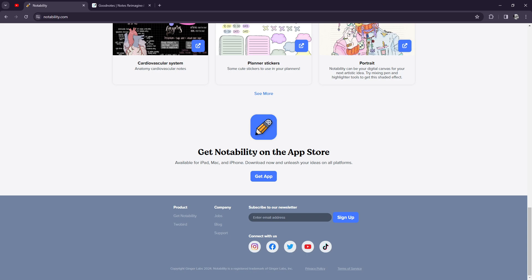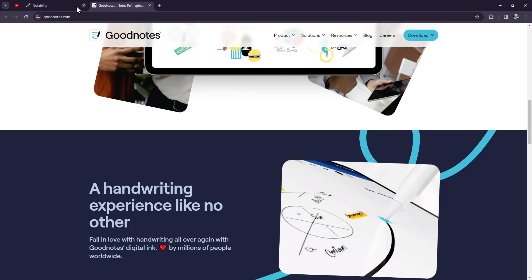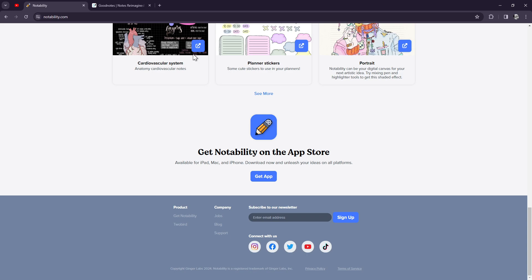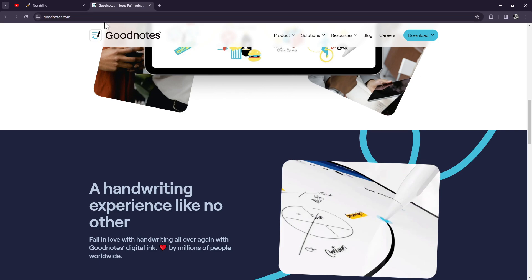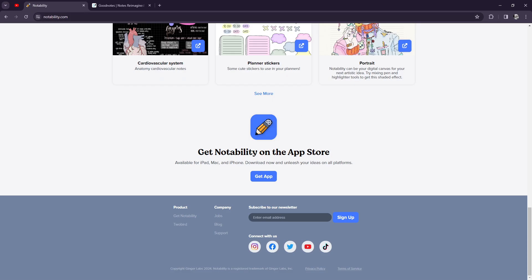Now, when it comes to features, both GoodNotes and Notability offer a wide range of tools and options for note-taking and annotation. GoodNotes 6 excels in its organization capabilities with customizable notebooks and folders, while Notability shines in its audio recording and handwriting recognition features.